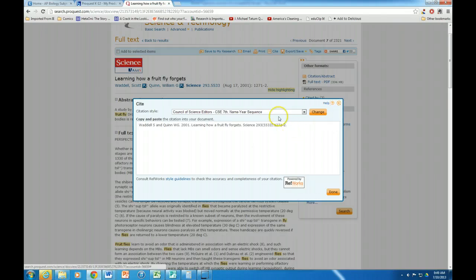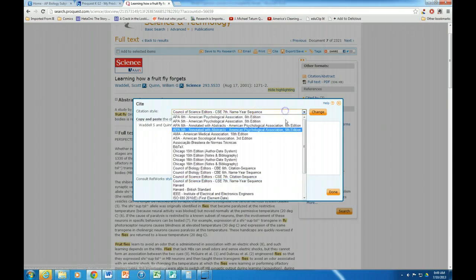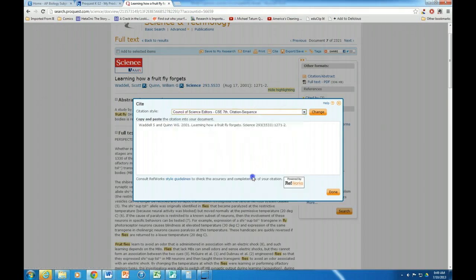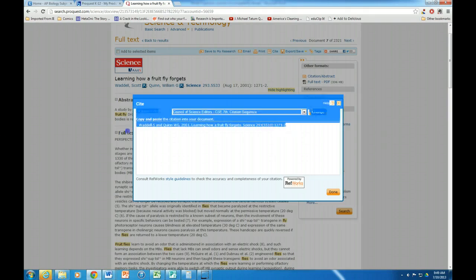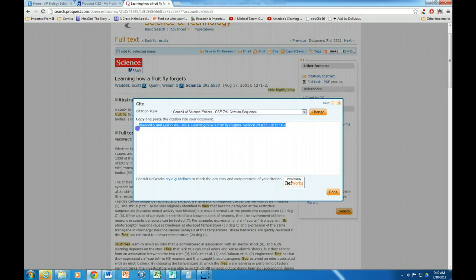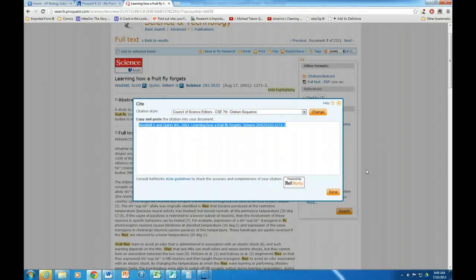So right now I would just actually highlight that if you want to. I can highlight that and then of course properly format it on a page.